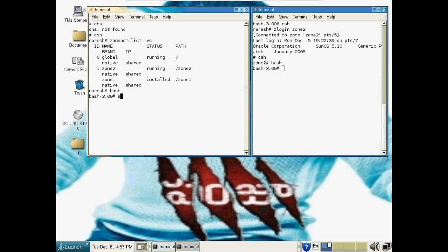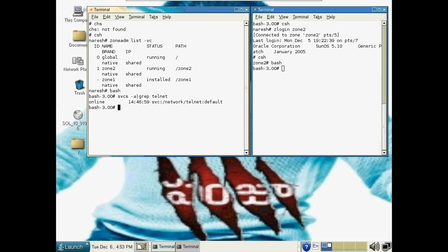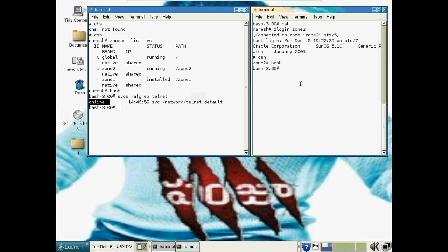For checking, everything looks fine. The standard basic default network services are all right here. Make sure both of the systems must have these enabled — it's still also easy.